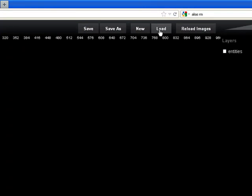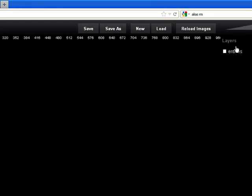I'm going to click on load. There's save, save as, new, load, reload images, and then some stuff over here.